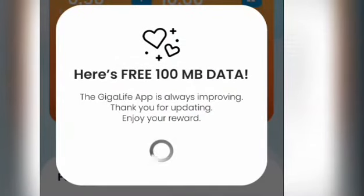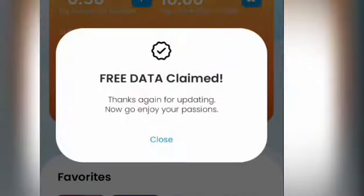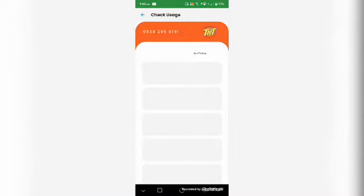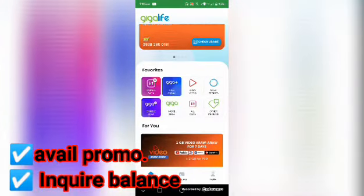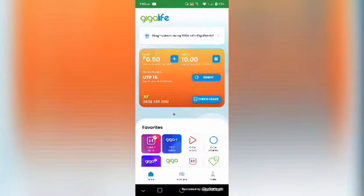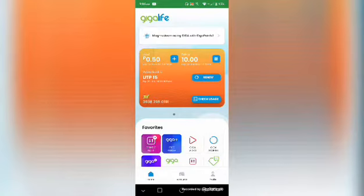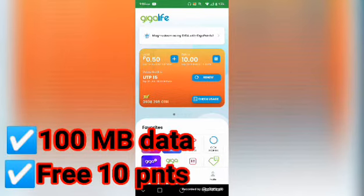You can get freebies from Smart — 100MB data, texts, and more. At this phase, with your SIM loaded, you can avail of promos. Upon logging in or signing up, you can get 100MB of free data and 10 points.